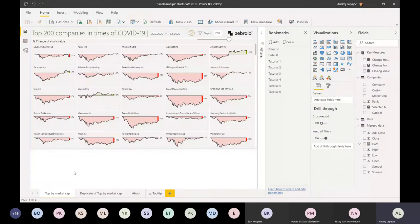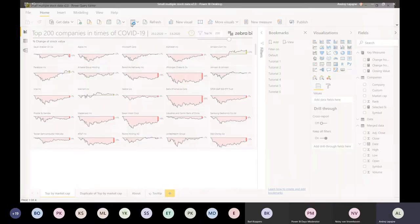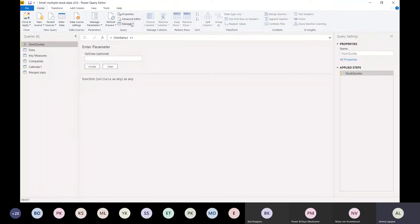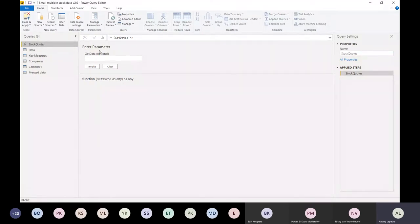How did I get the data? This was actually the part that took the most time in preparing this dashboard. The problem is we needed to scrape 200 companies, which means we actually needed 200 queries. So we just put the scraping part into a function.